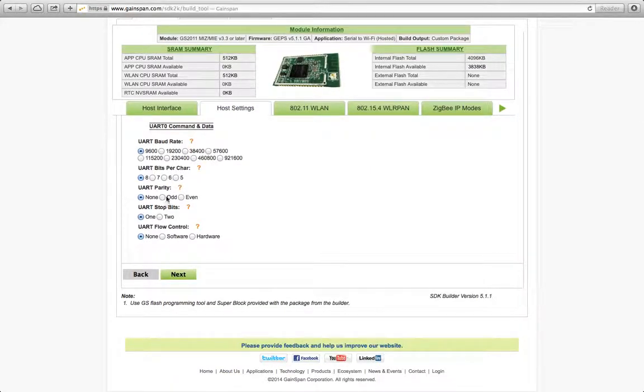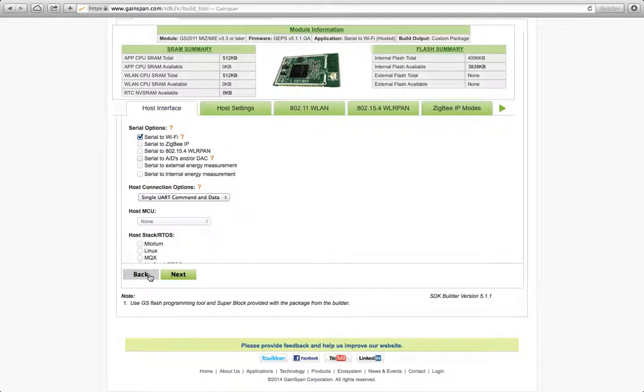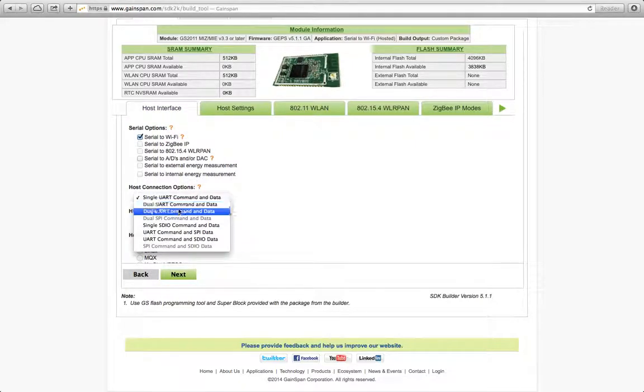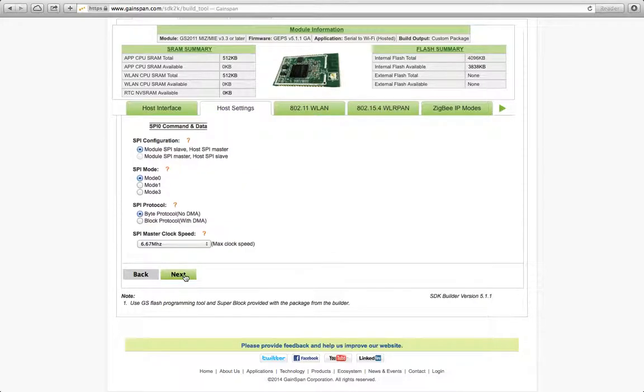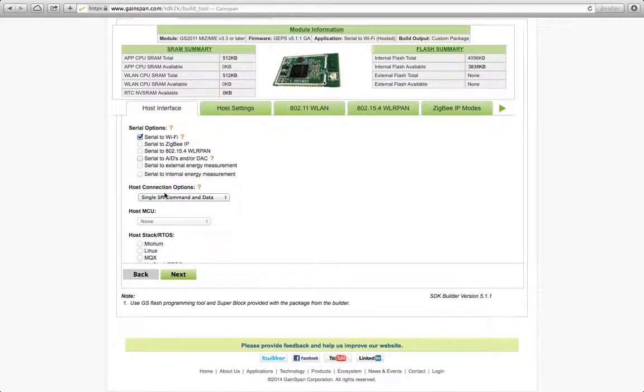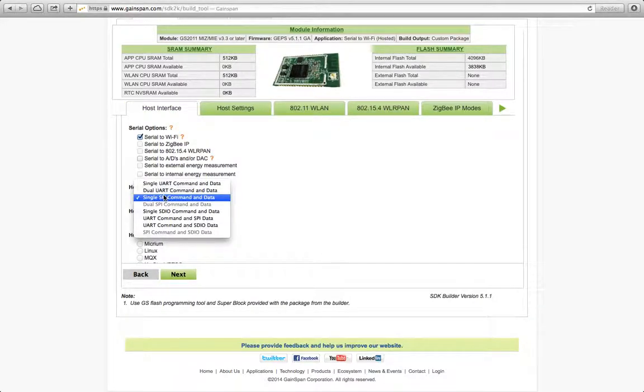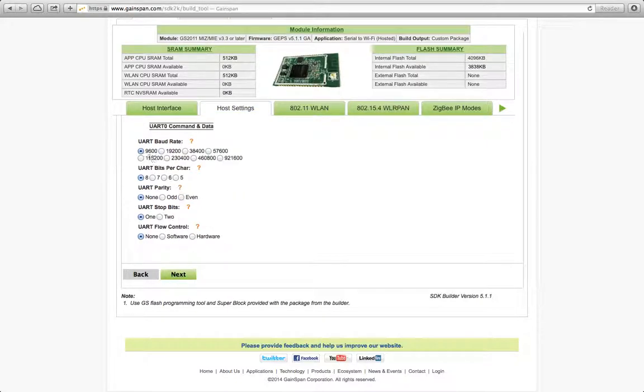Host settings. I want to change to 115200. I'm not going to change anything here. If I went back to the host interface and selected SPI, which I'll go ahead and do now. If I selected SPI, you can see here that it'll show the SPI specific details for the host settings here. So I'm just going to go back to UART. And again, I want to change it to 115200. That's the major change that I want.